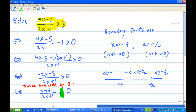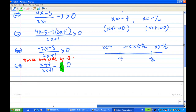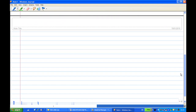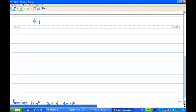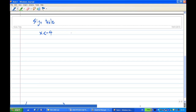So the solution of the inequality will be one or two of the intervals listed there. What I'm going to do is construct a sign table. This sign table will divide the interval into 3 parts: x less than minus 4, x between minus 4 and minus one half, and x greater than minus one half.